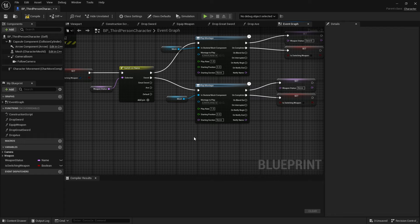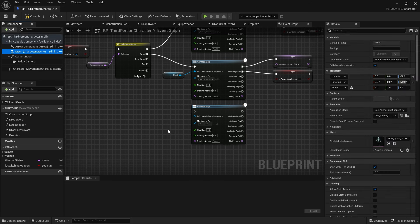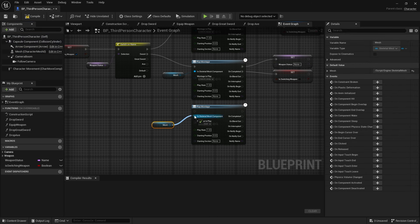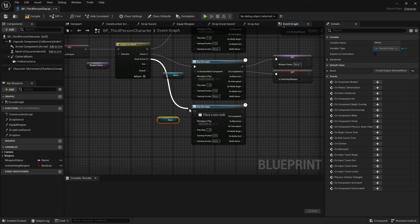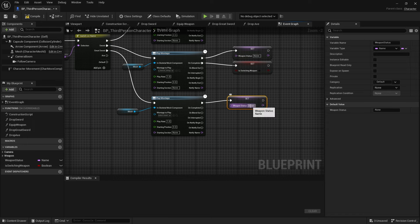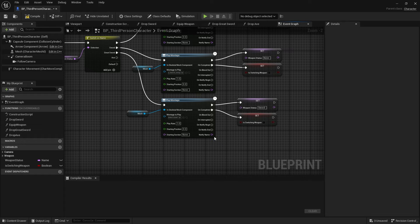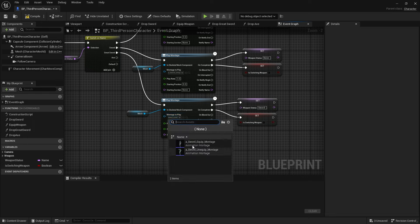Back in our BP third-person character, let's right-click and add in a play montage node. Link up the character mesh into the skeletal mesh component. Grab the greysword execution into this play montage, then duplicate the set name for weapon status. Link up the execution and change the status to sword, since we are equipping from a greysword to the sword. On complete, set the switching weapon to false as well. In order for the montage to play, we'll need to create an animation montage, because right now we only have these two montages for equipped sword and unequipped sword.